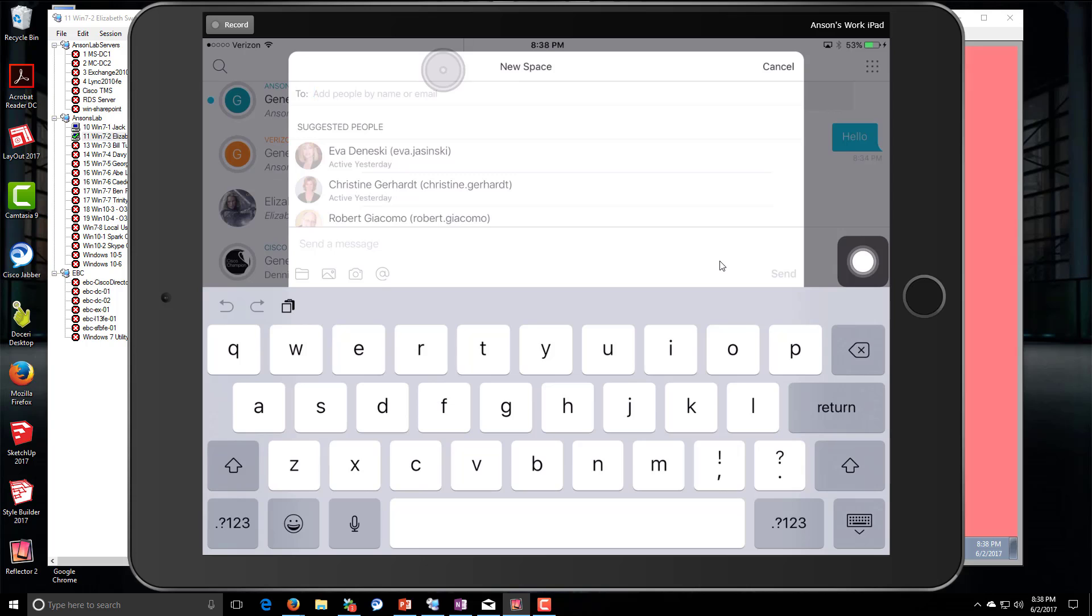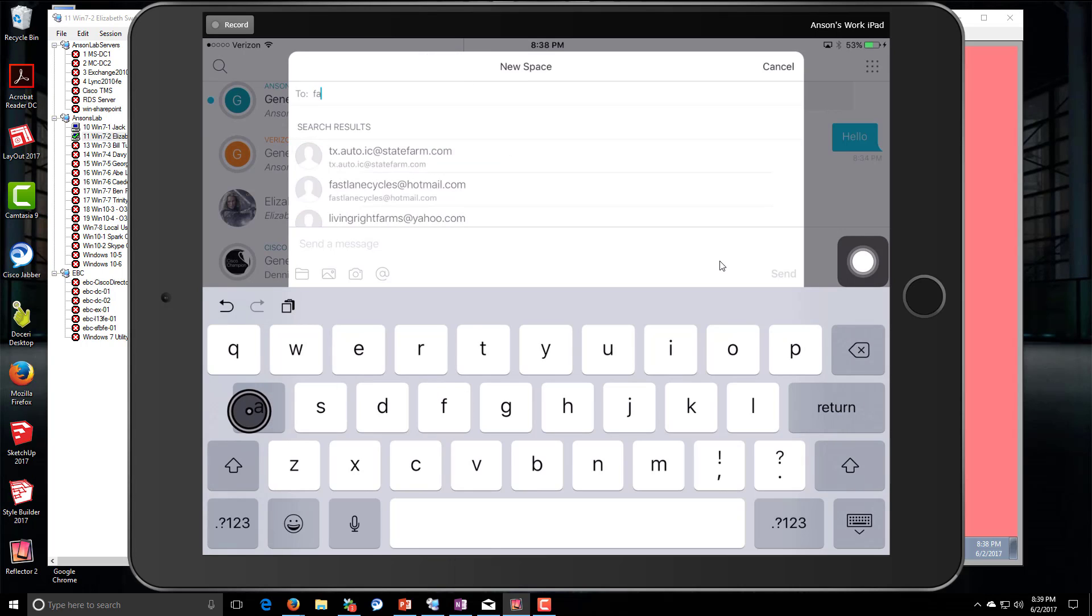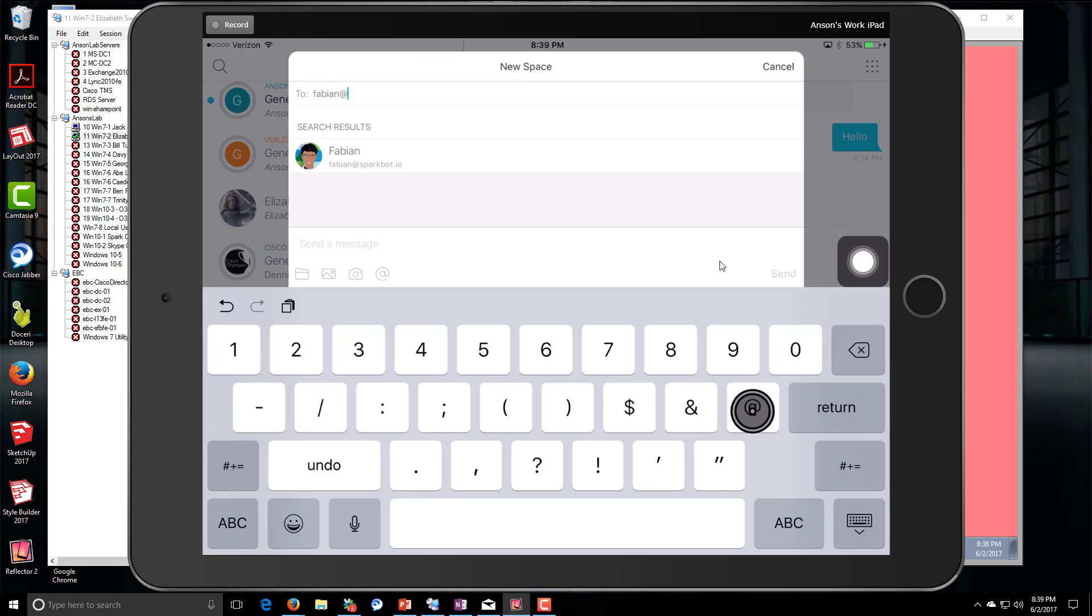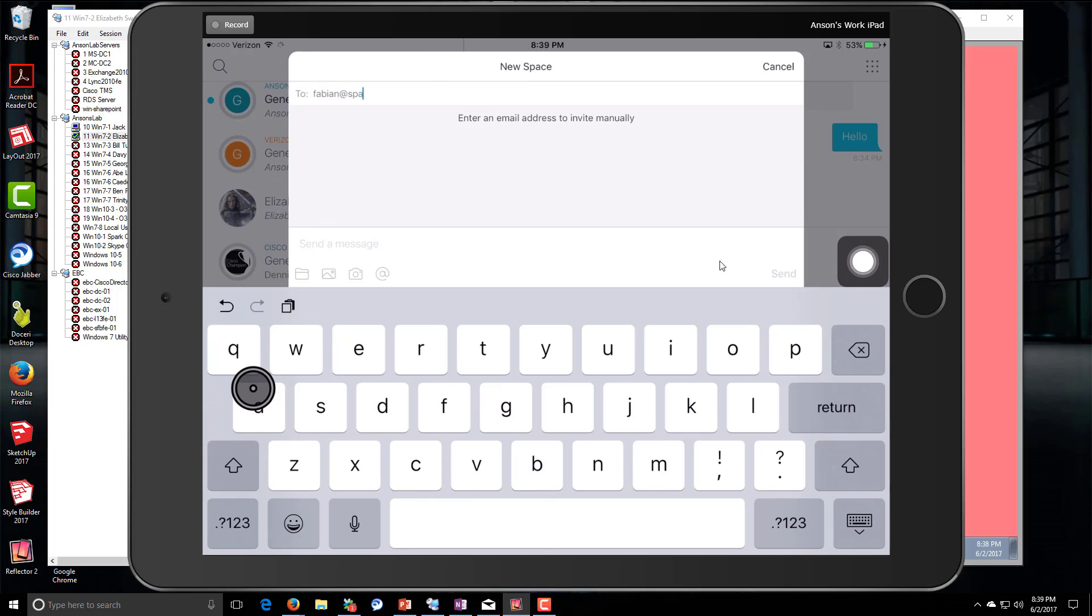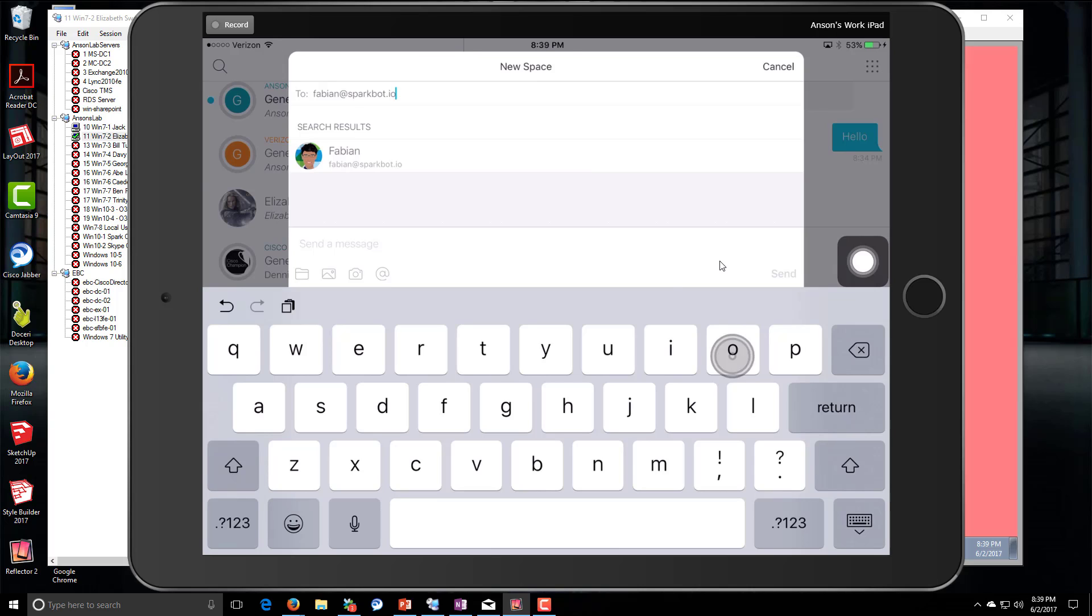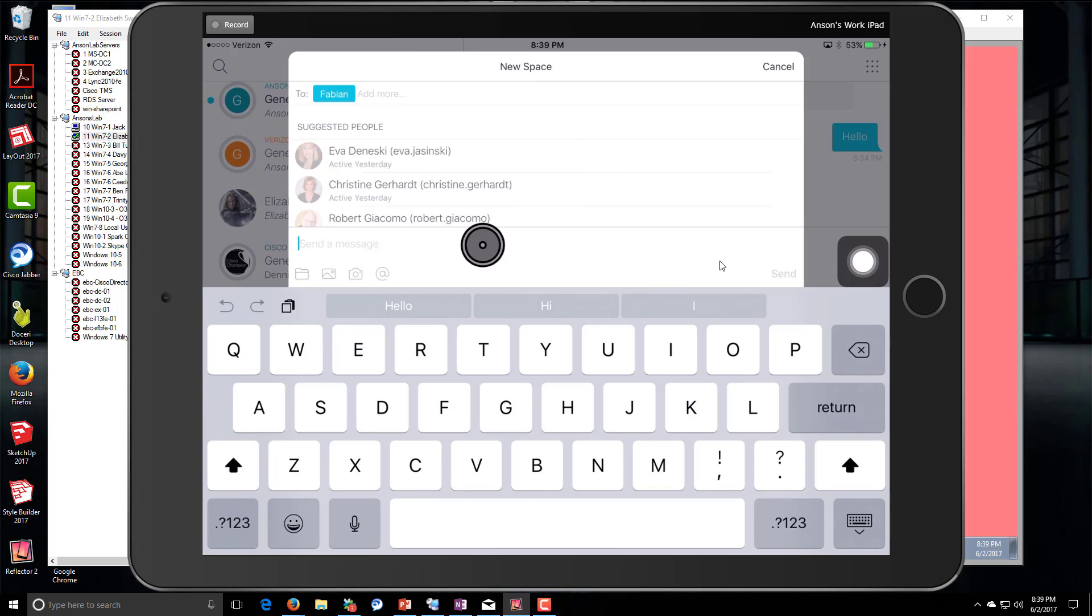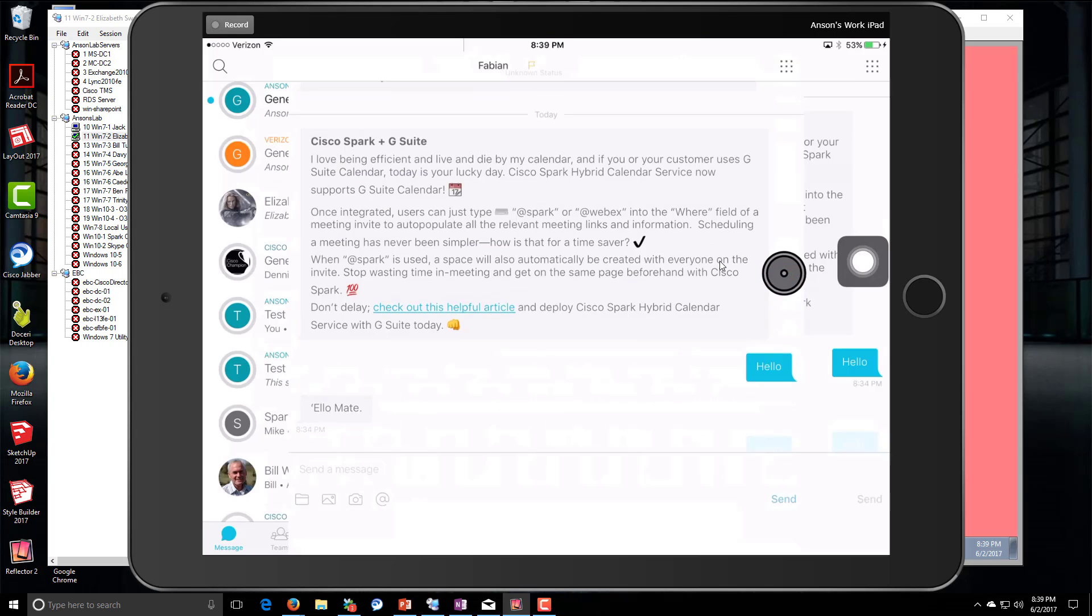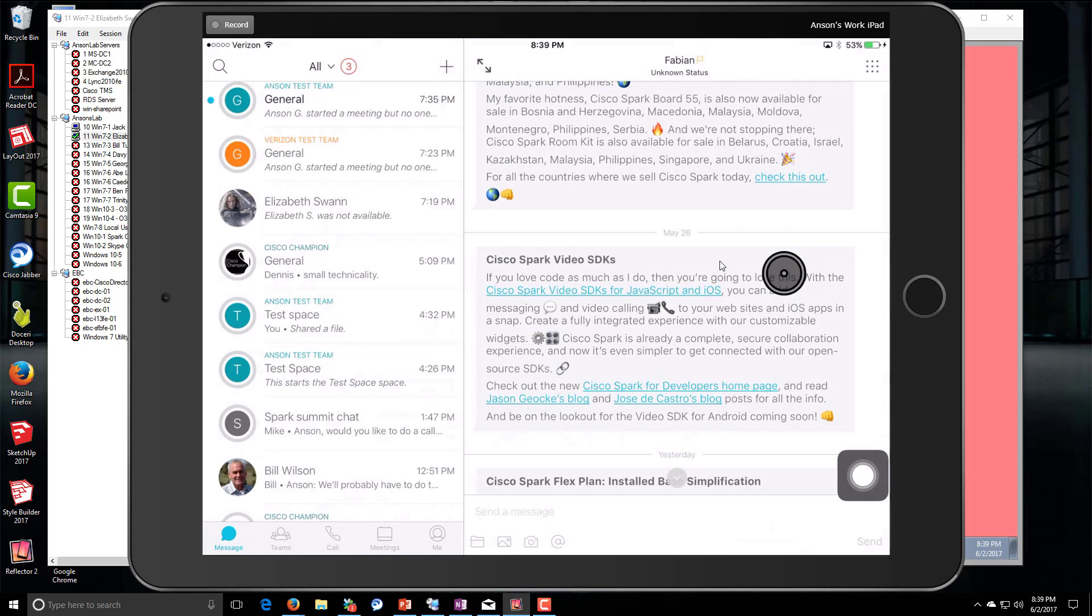We're going to create it with fabian@sparkbot.io. I'm spelling it out here. I already have it in my list, but I'll do it anyway because this is what you'll do if you don't have it in your list. Okay, and that is it. We'll send a message to Fabian - Hello.